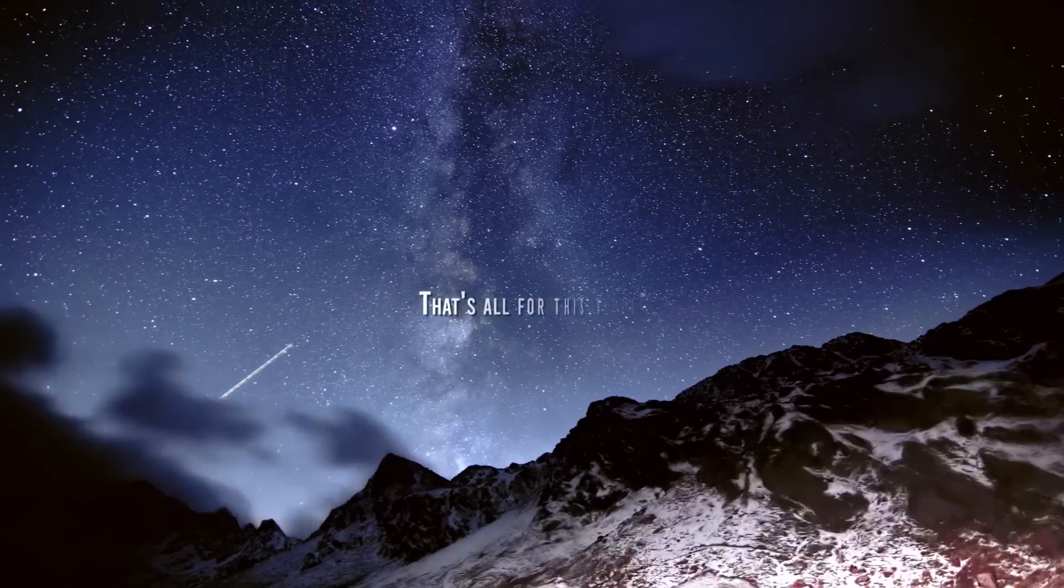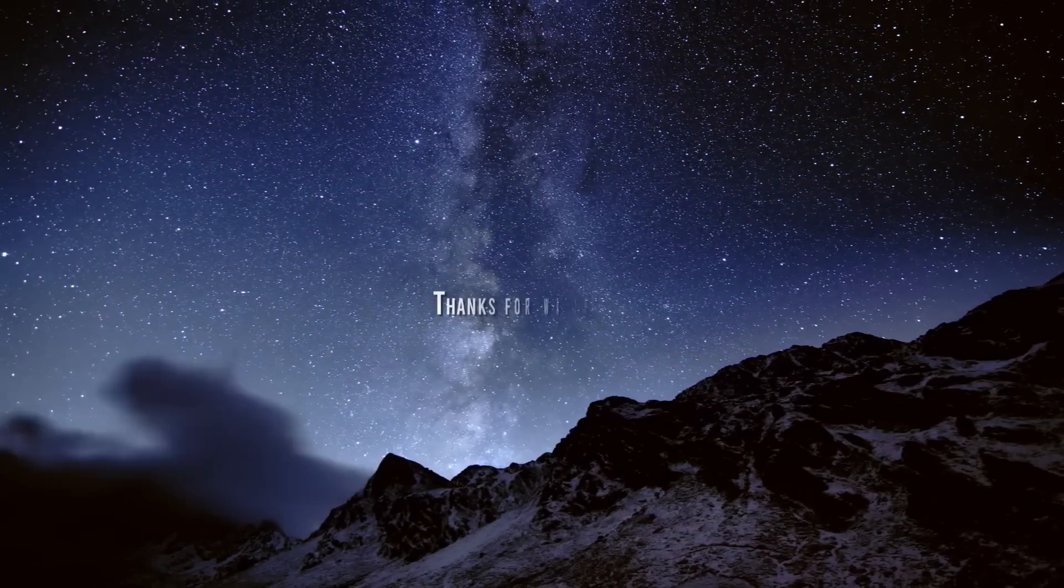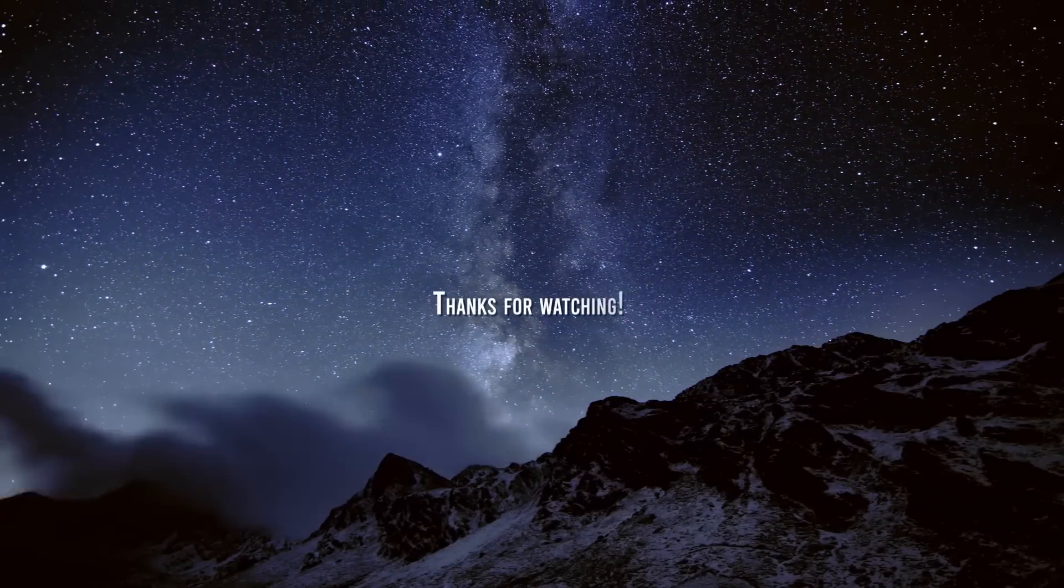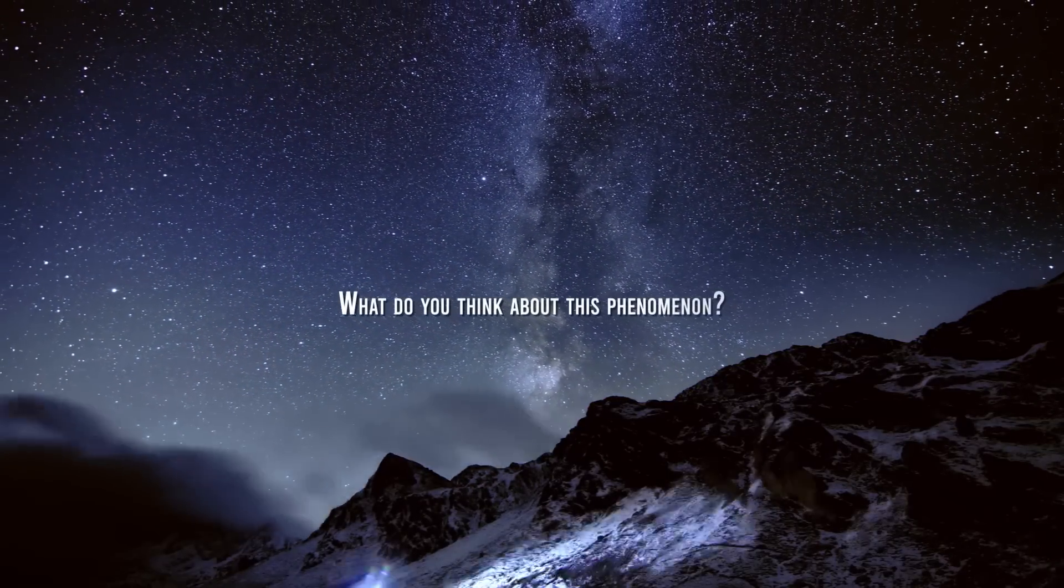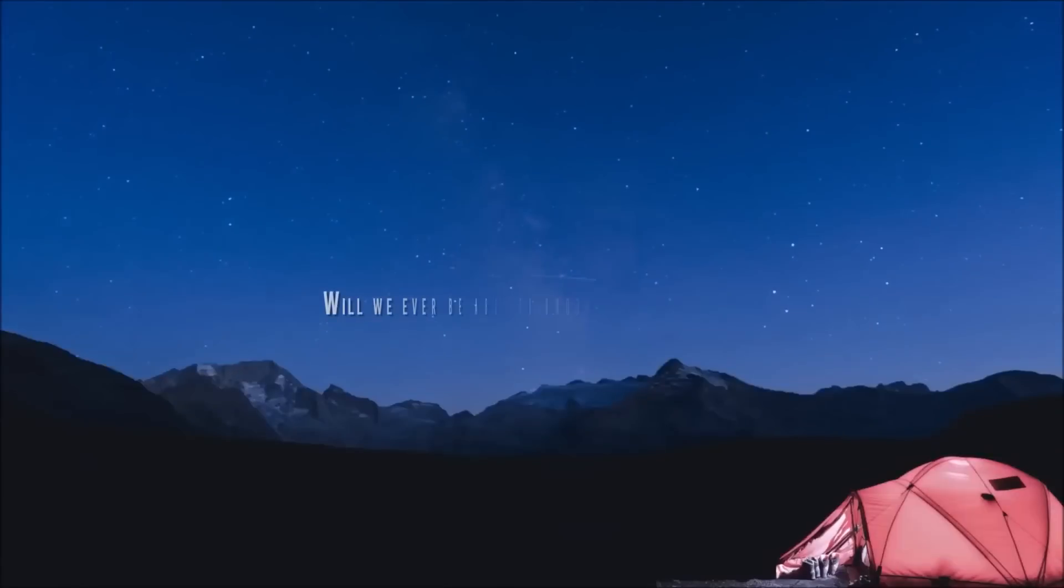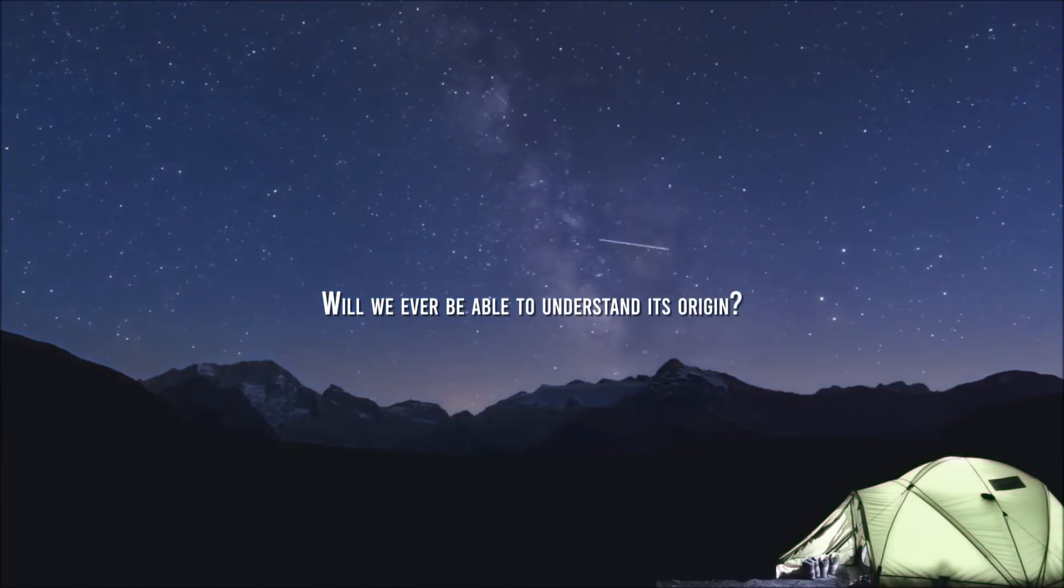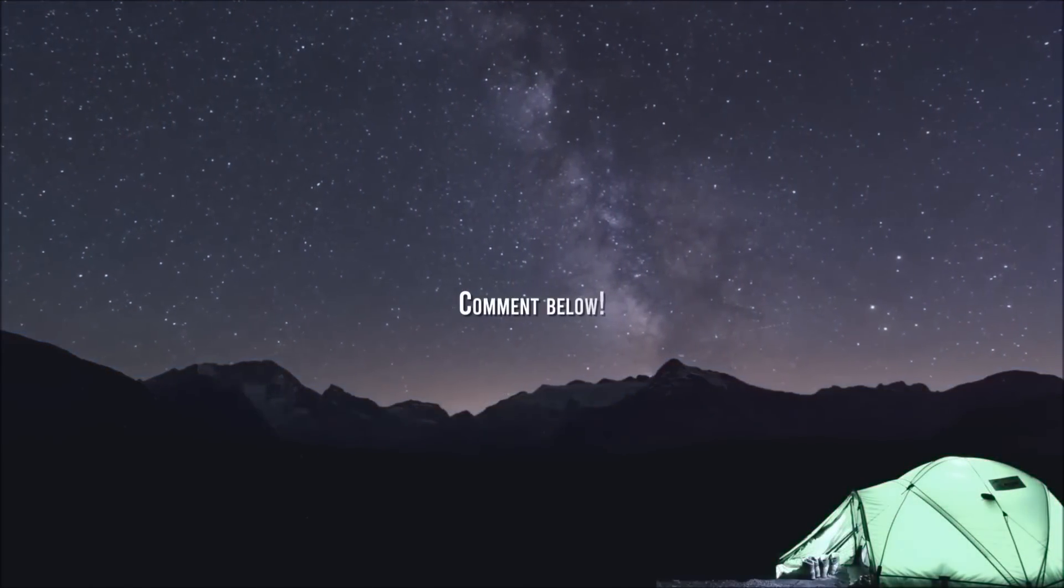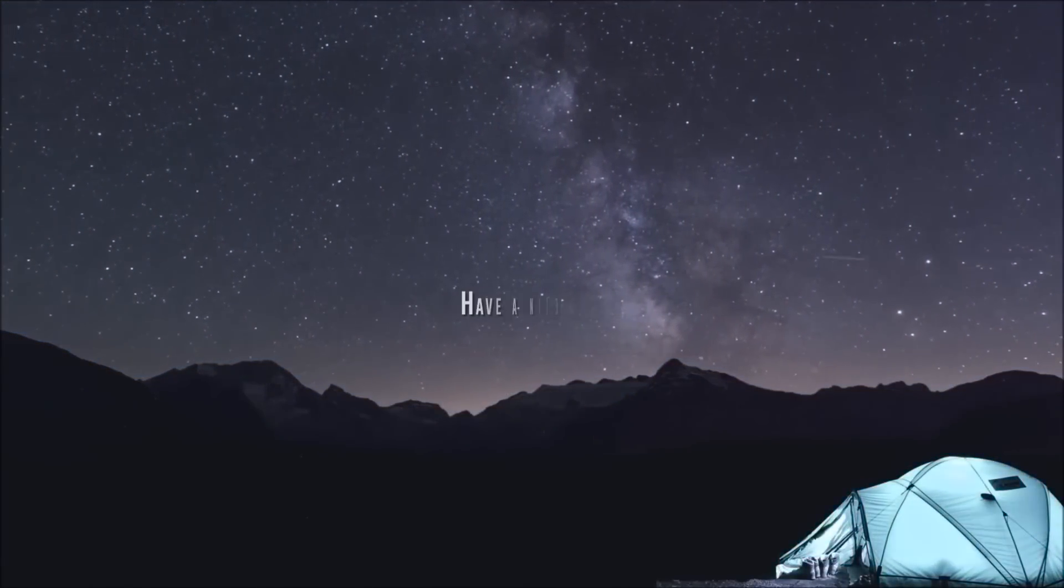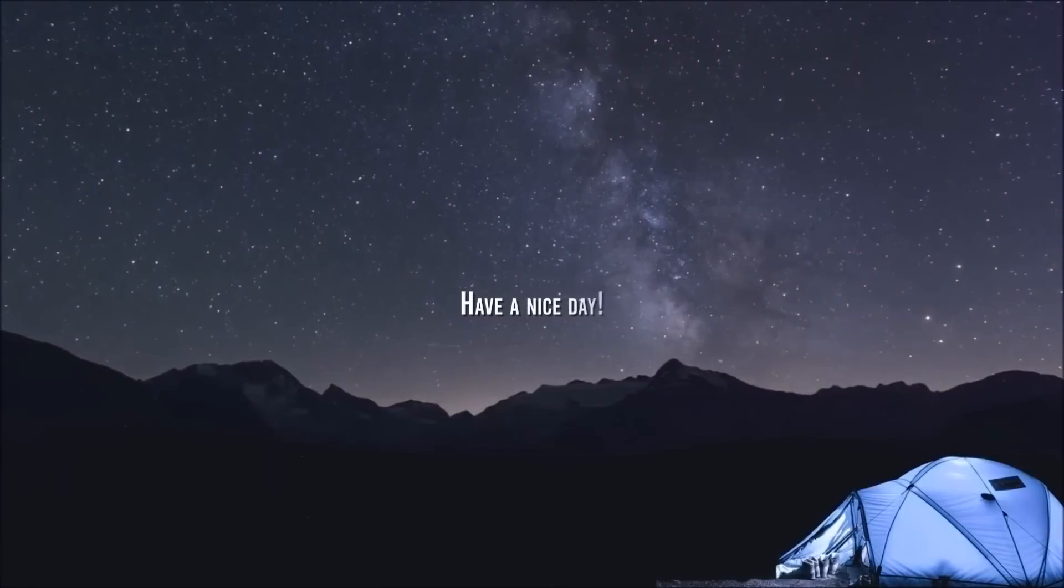That's all for this video. What do you think about this phenomenon? Will we ever be able to understand its origin? Let us know in the comments below. Have a great day.